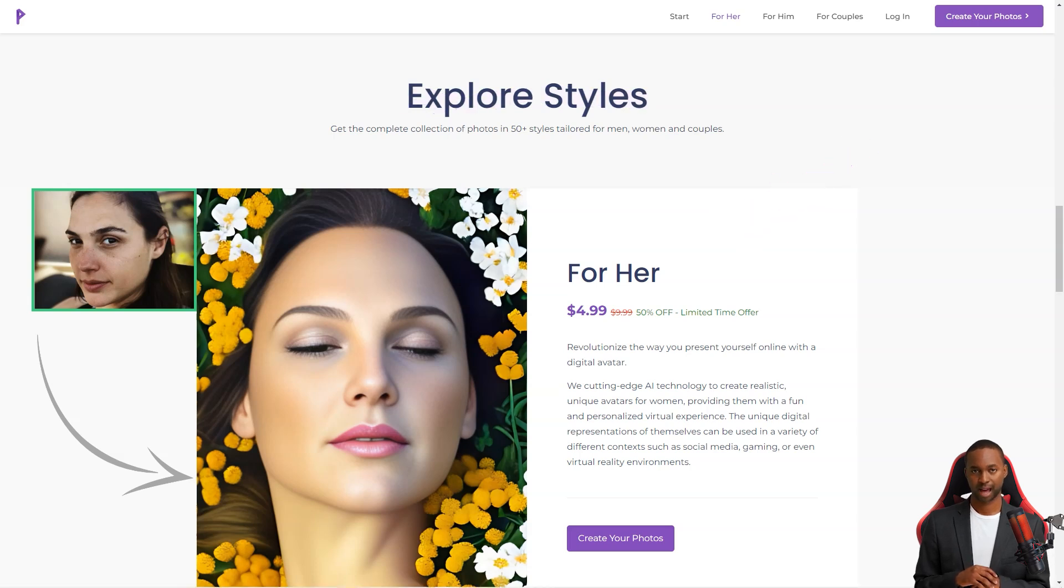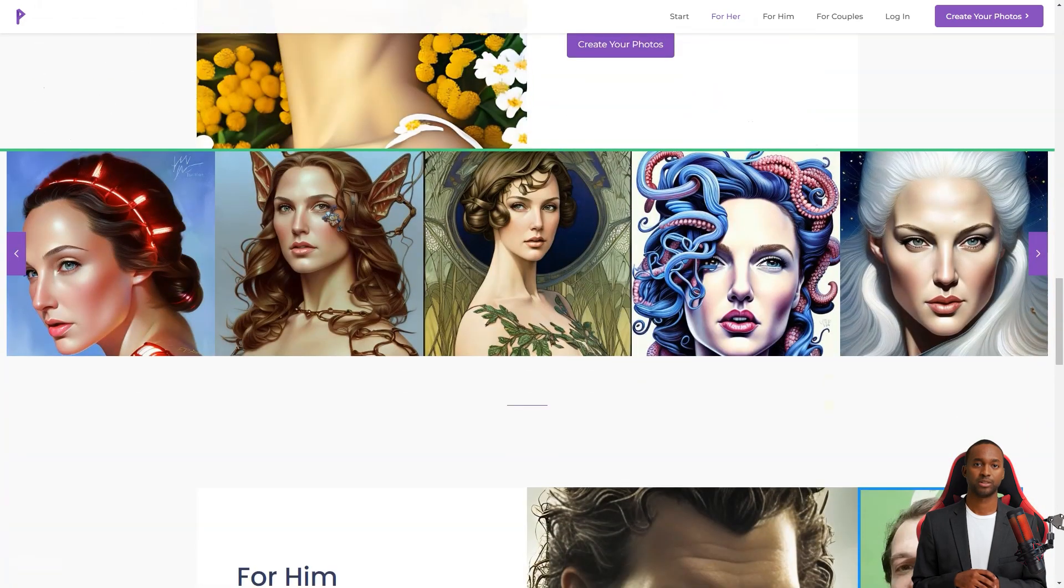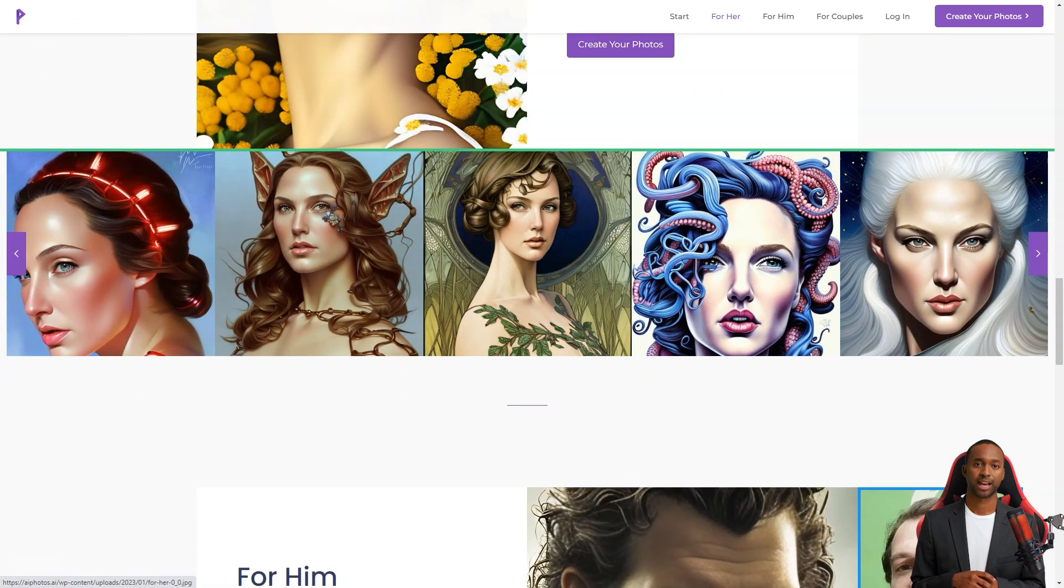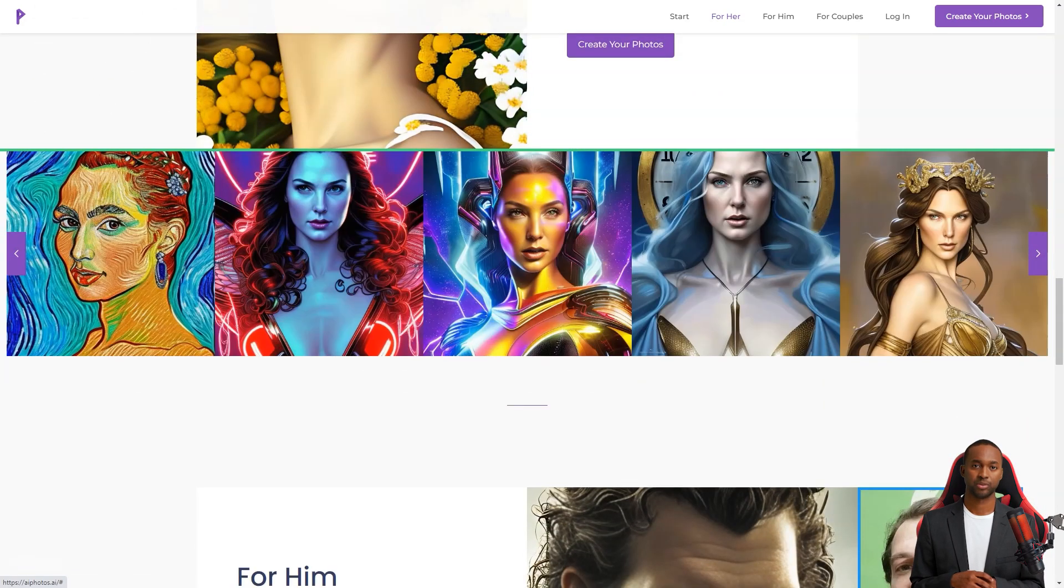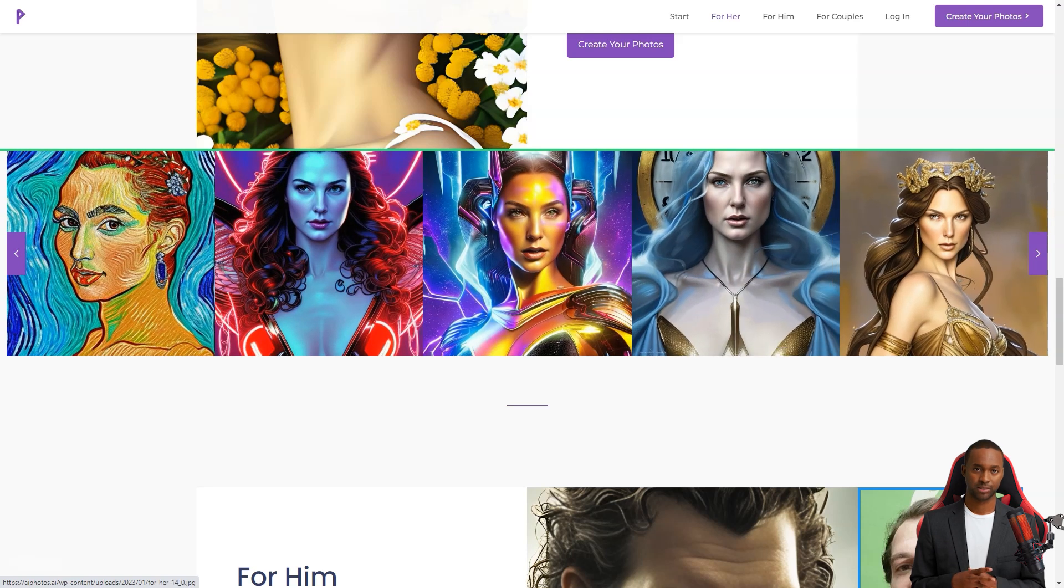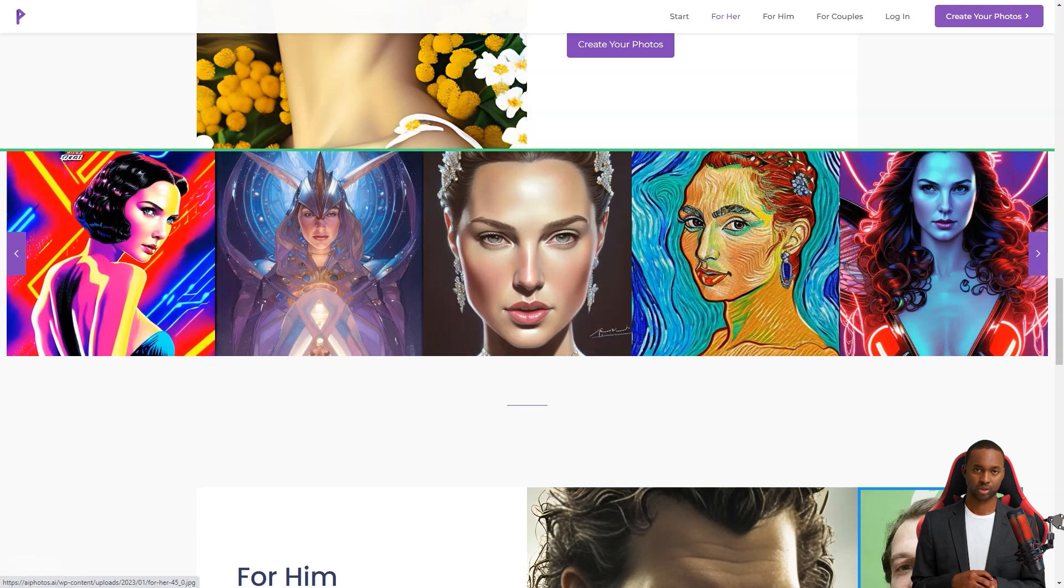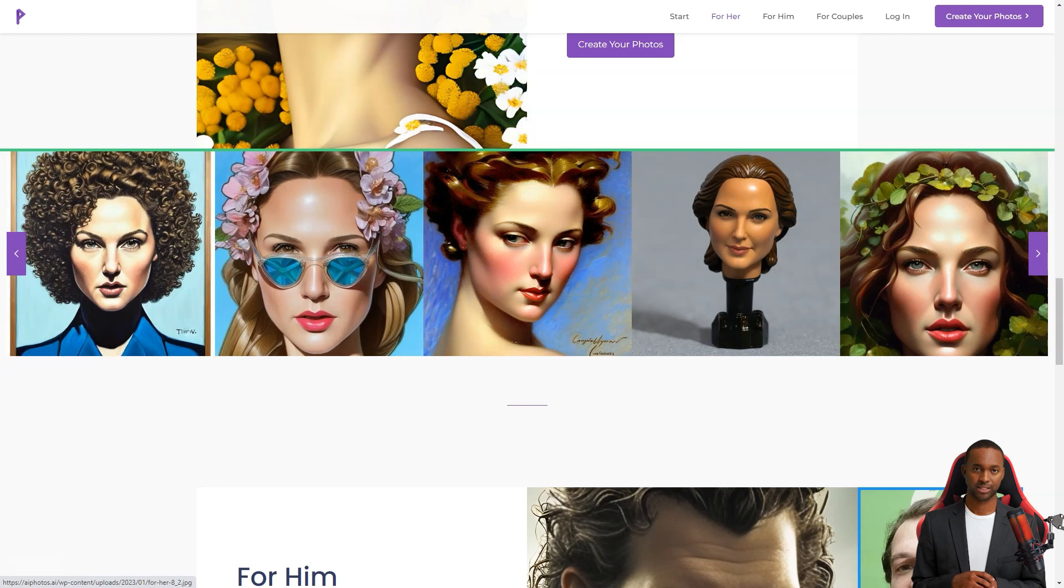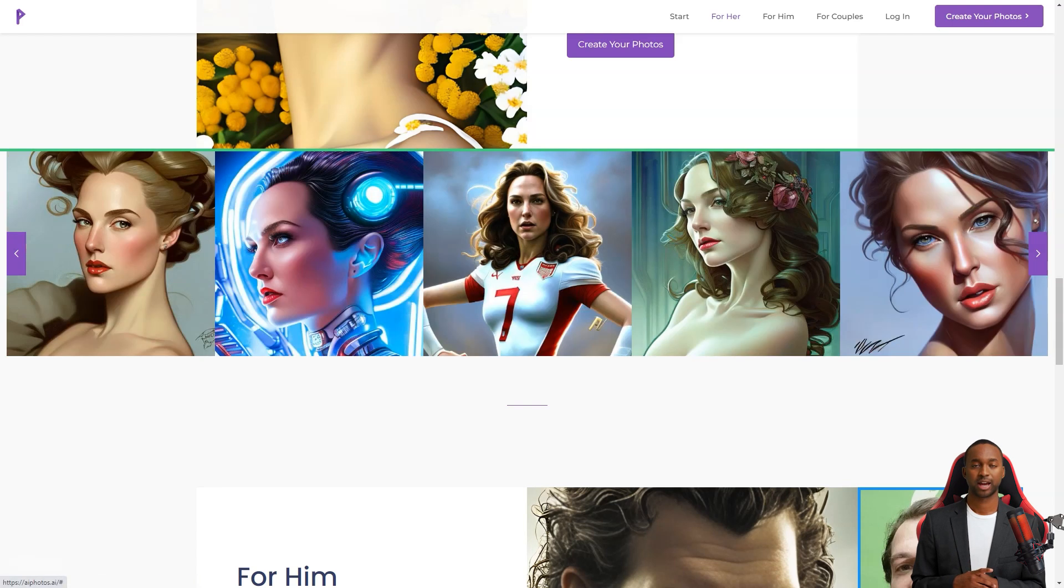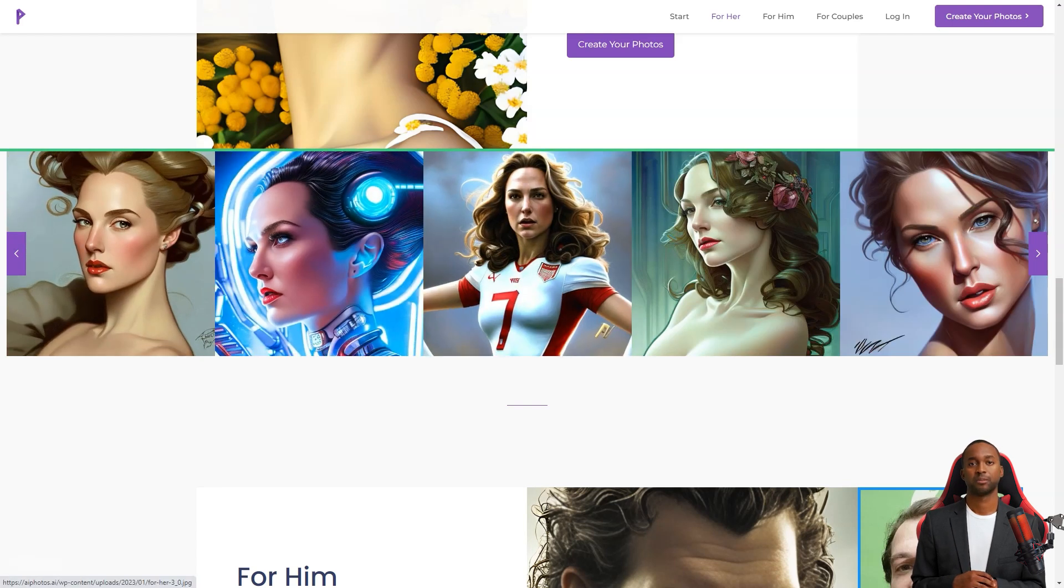AI Photos aims to make every photo artfully inspiring, and they do just that. For only $4.99, you can access over 150 digital images, and if you want a print-ready photo, they offer it for $7.99. There are over 50 styles for men, women, and couples.